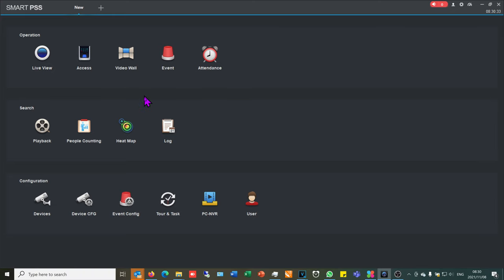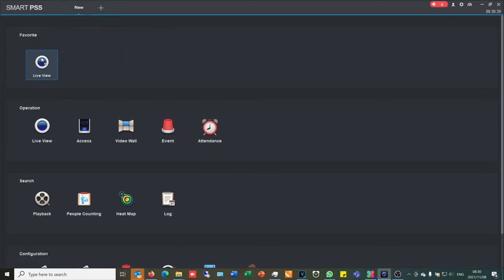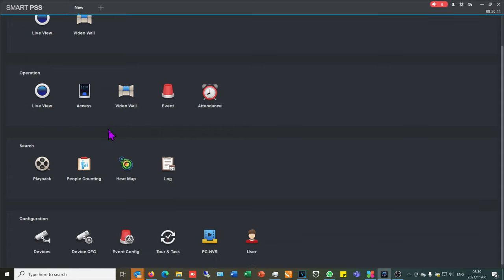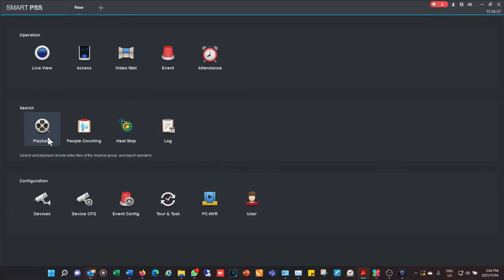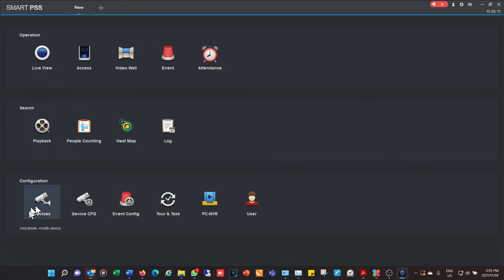Over here there's a favorites section — for example, if I want live view in my favorites I can drag it to the top and build up whatever I choose as favorites. I'm going to go through the most important features in order for you to get started with your configuration.